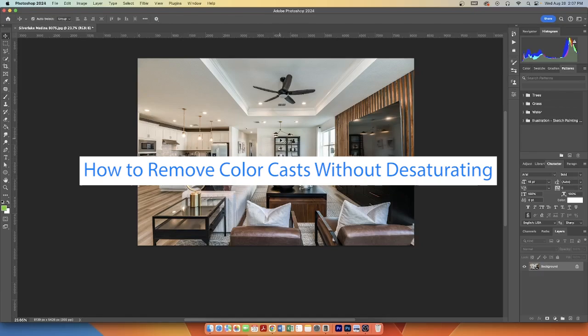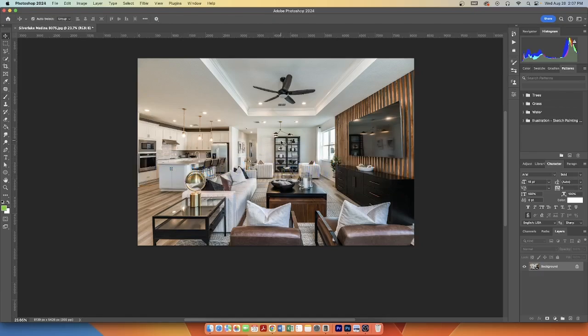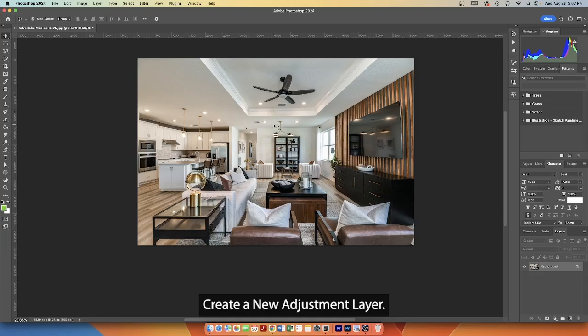How to remove color casts without desaturating. Open your image in Photoshop. Create a new adjustment layer.